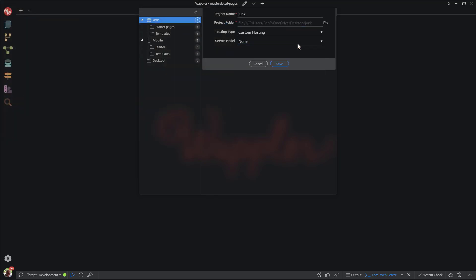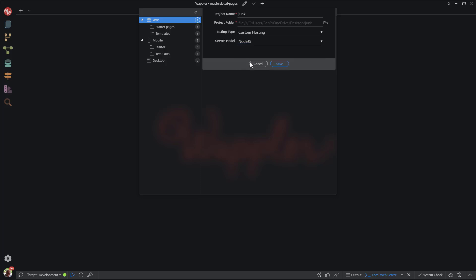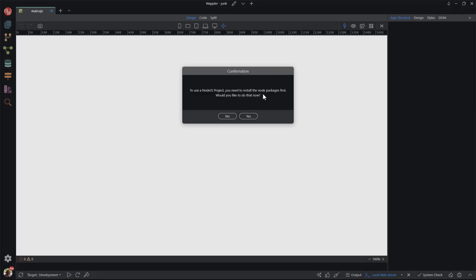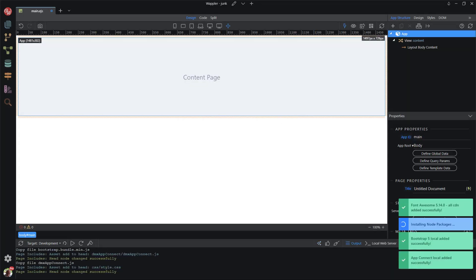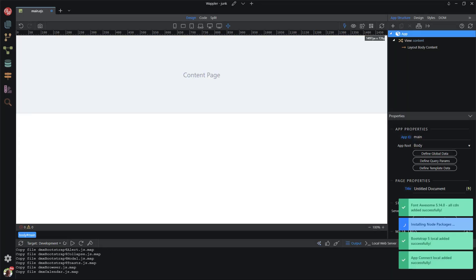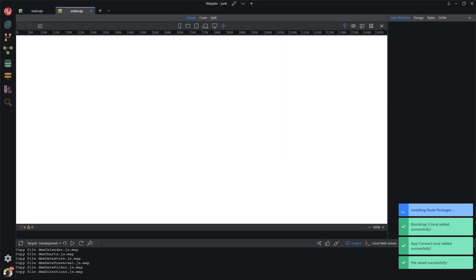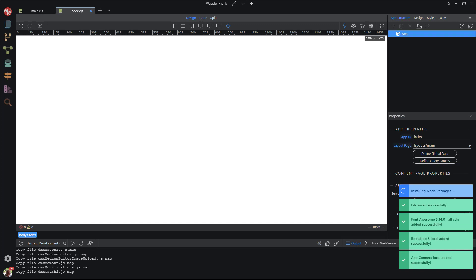I keep the default hosting and choose Node.js as the server model. When I click the Save button, Wappler wants a confirmation for the installation of the node packages. Depending on the processing speed of your system, this will take about 2 minutes.